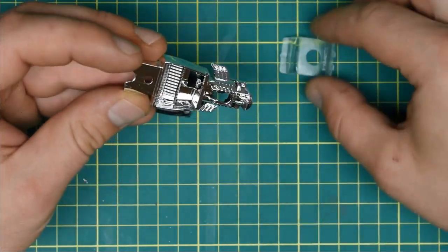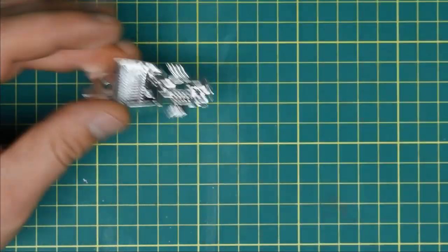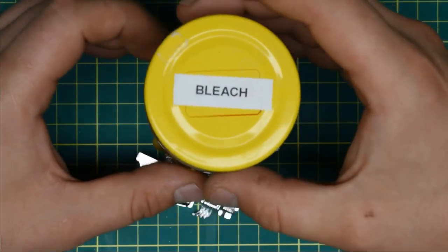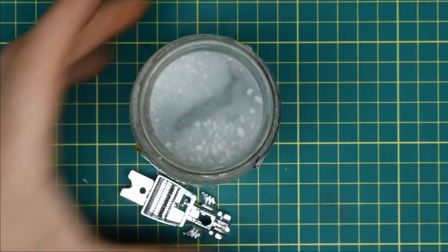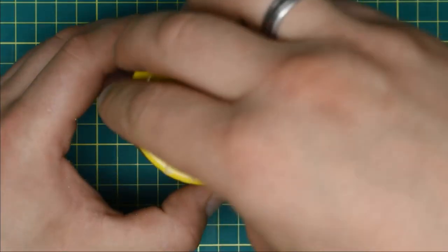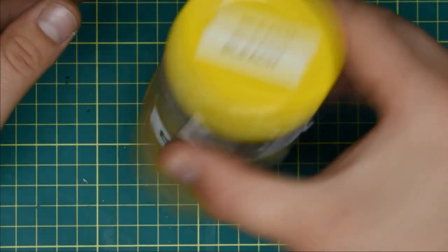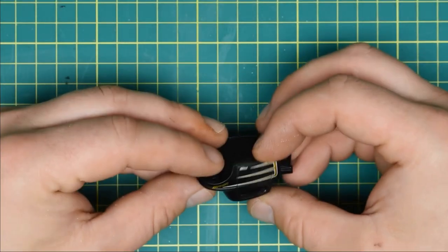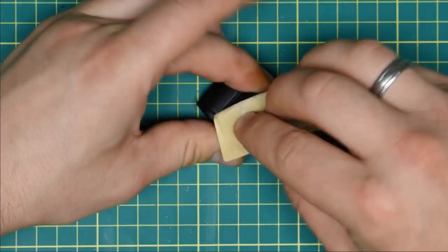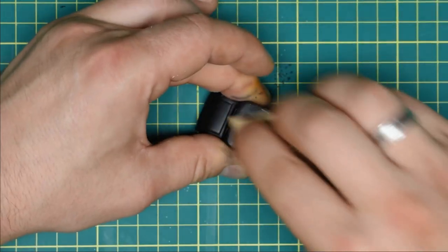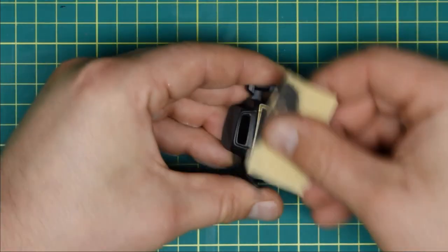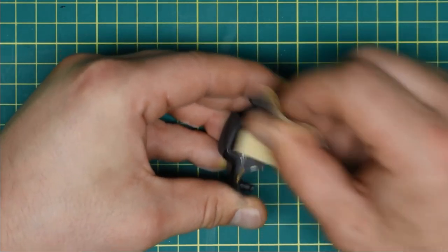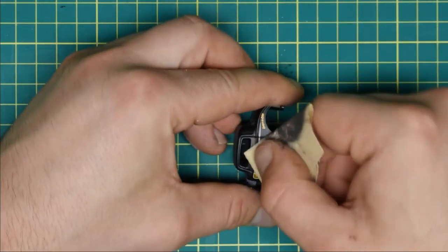Once disassembled, I'll put the engine part in bleach to dechrome it. The body doesn't have that many details and I'm gonna cover most of these up anyway, so I decided against stripping it. I sanded down some of the panels where I knew I would be supergluing bits on.